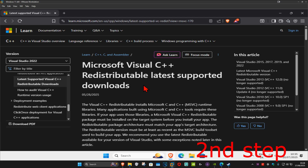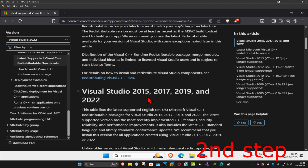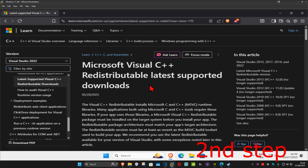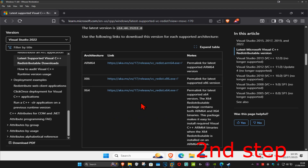For the next step, go to the link down in the description to download Microsoft Visual C++ 2015 to 2022. Once on the page, scroll down and you'll see two downloads — one for x86 and one for x64. Go ahead and download both of them by clicking on each one.